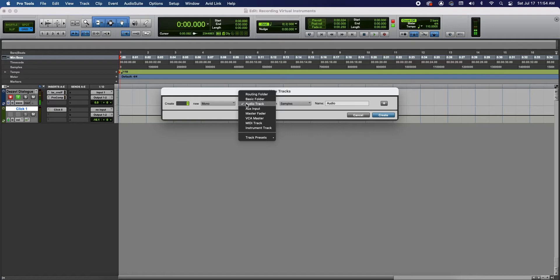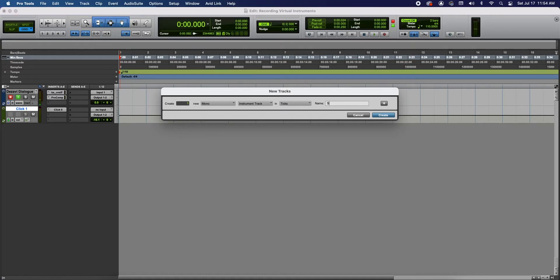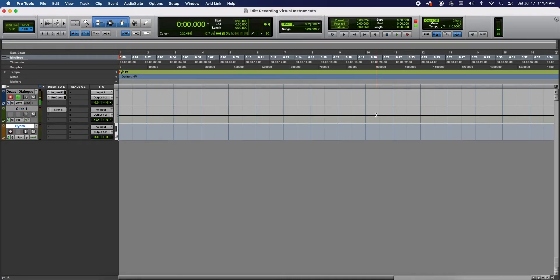The type of track we're gonna make is not an audio, not a MIDI, an instrument track. In ticks and I'm gonna name my track Synth. Oh that's not how you spell Synth. Synth. Okay. Create.